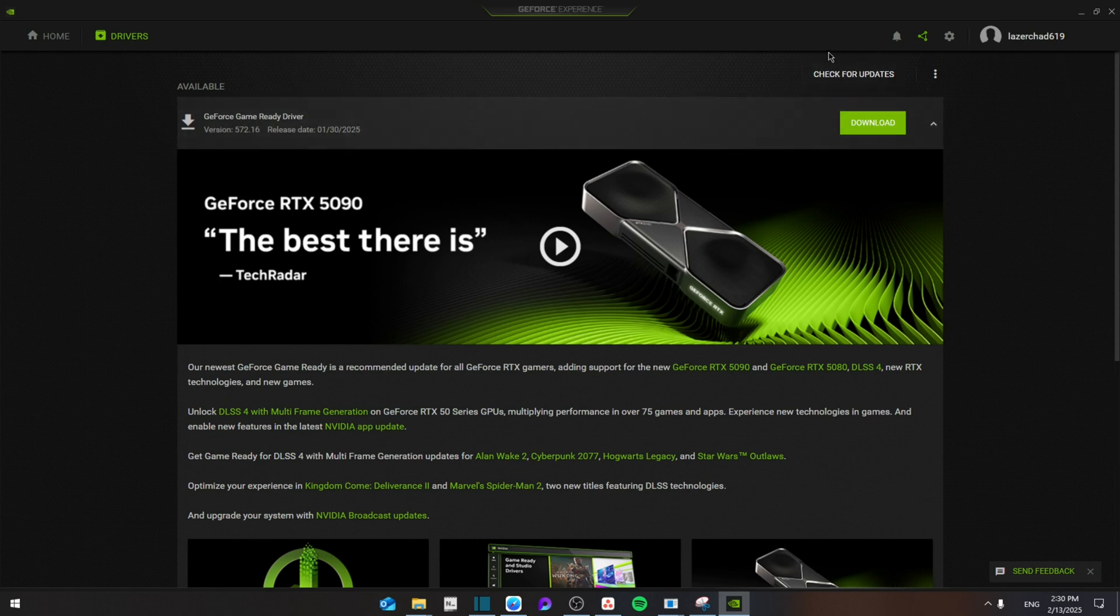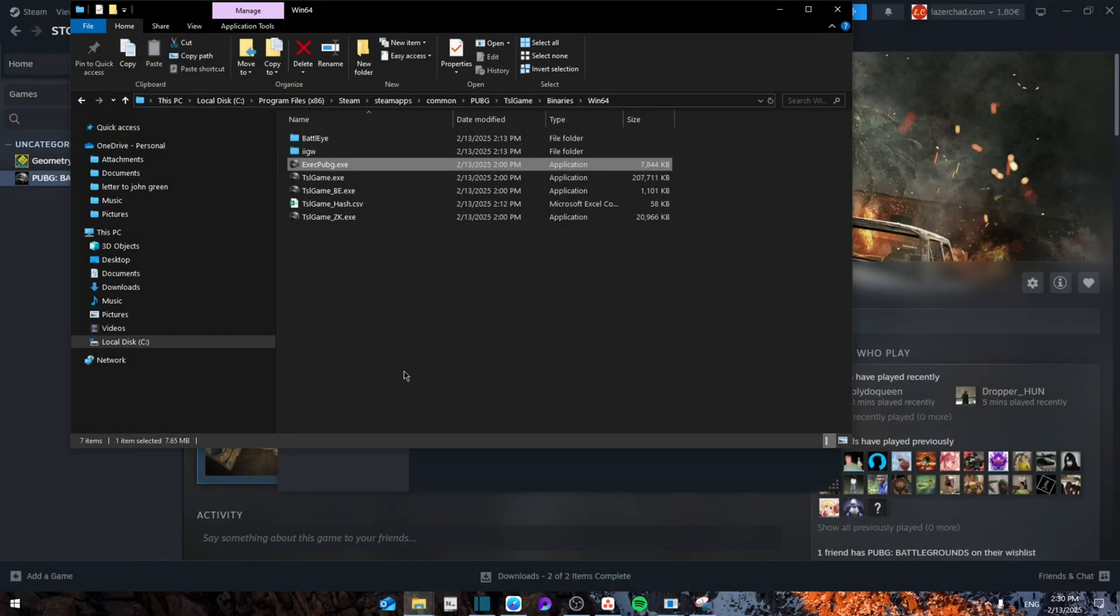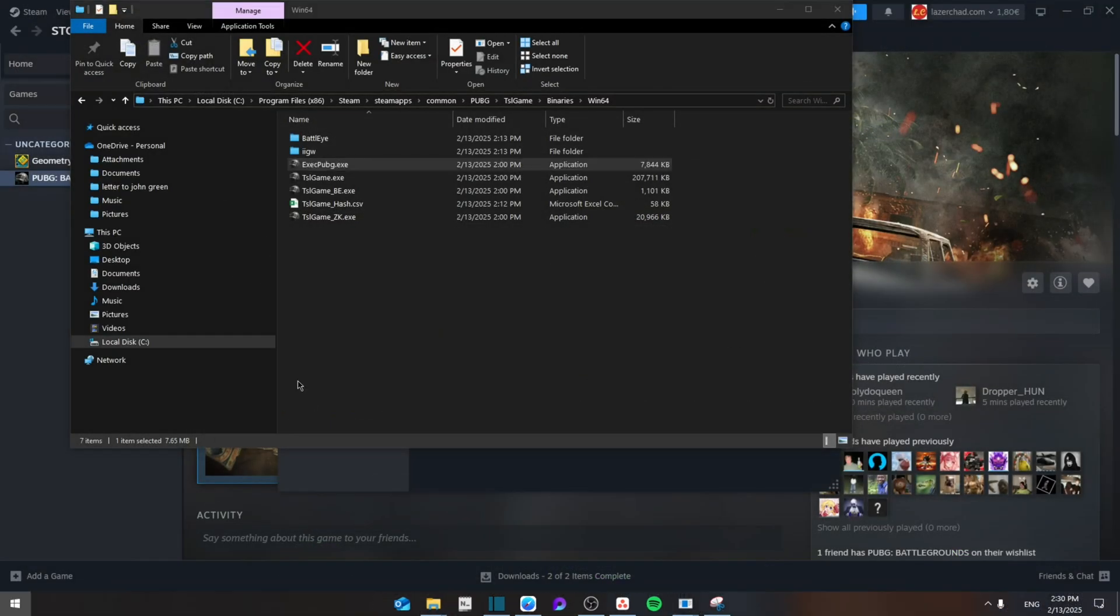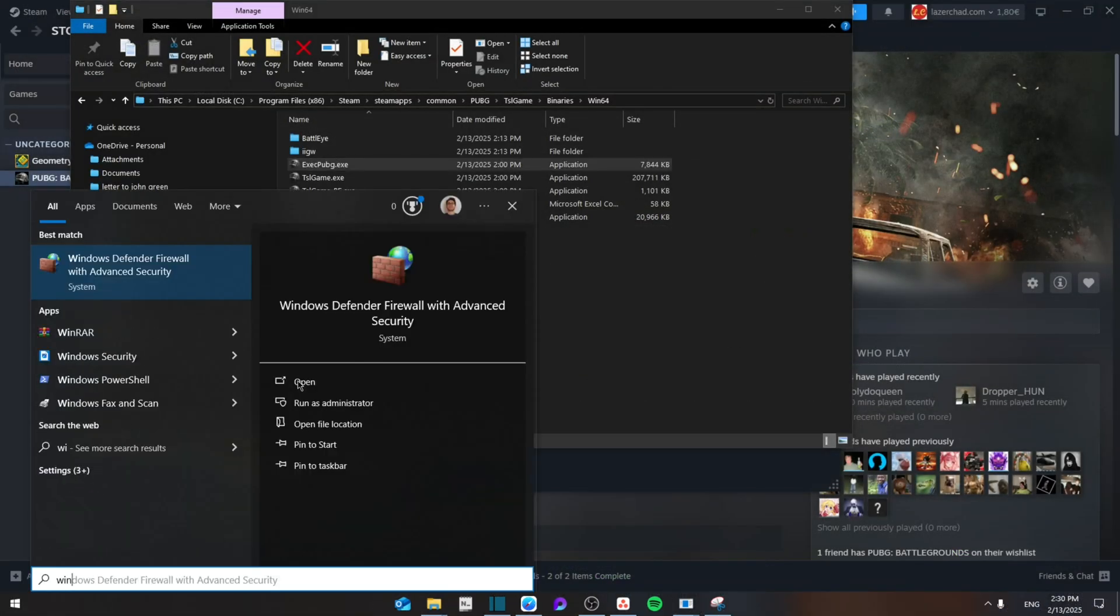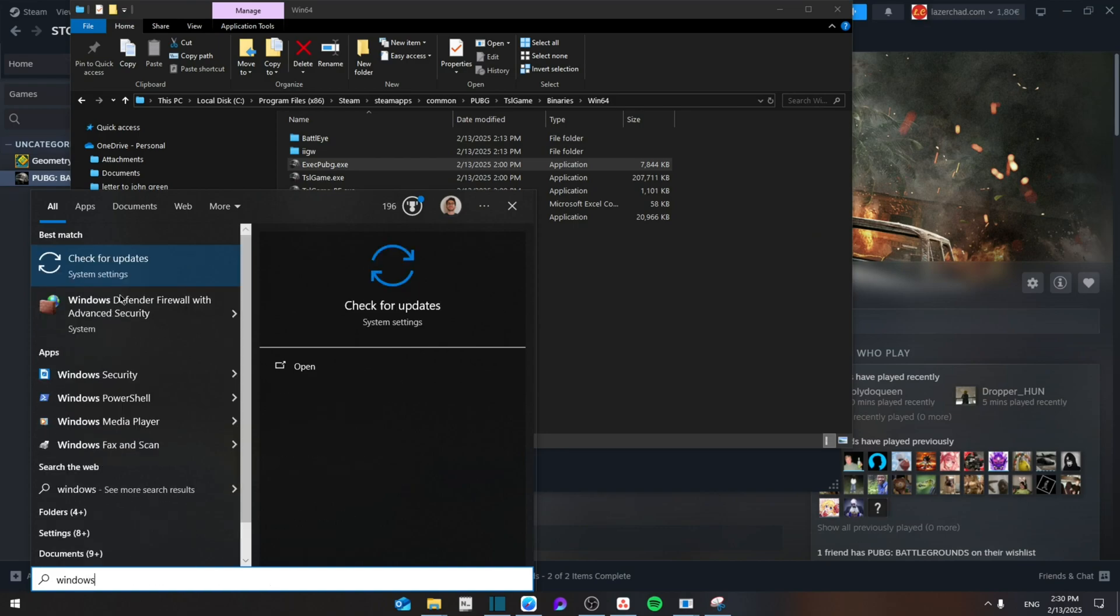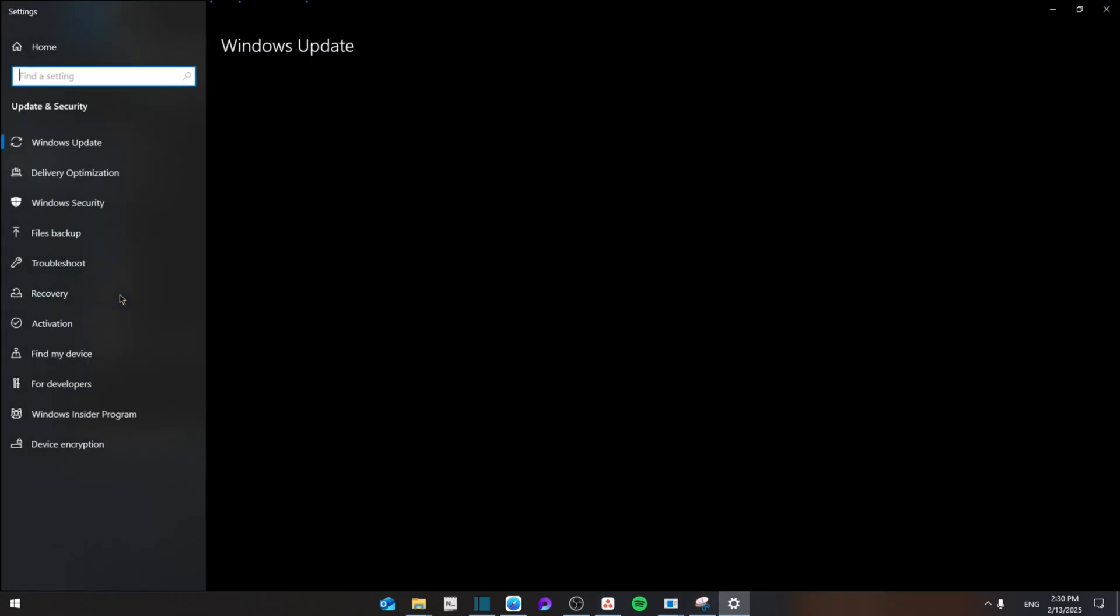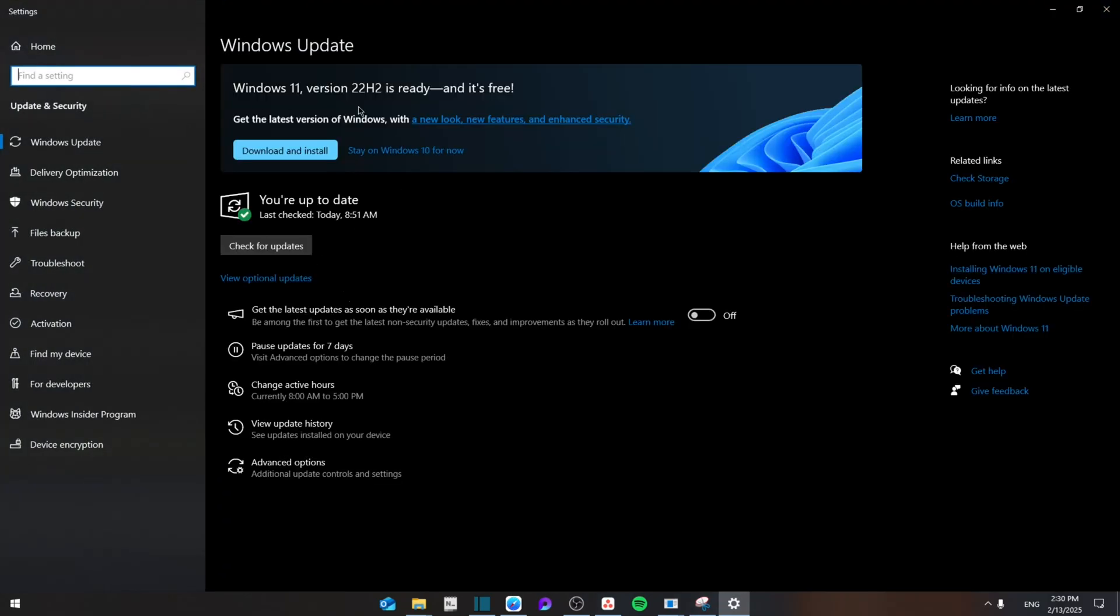Now you're going to close this, and then from here you're going to search for Windows Check for Updates. And then from here, as you can see, there's a new update to install so that you can have the newest software on your computer for the game to run as compatibly as possible.